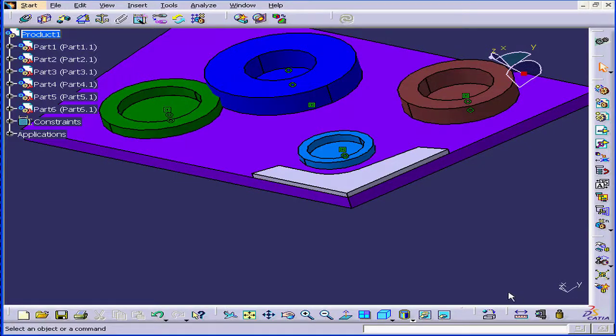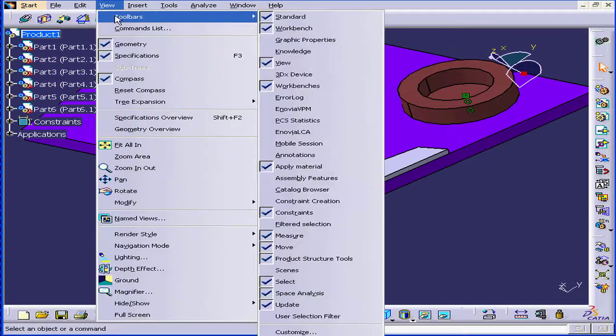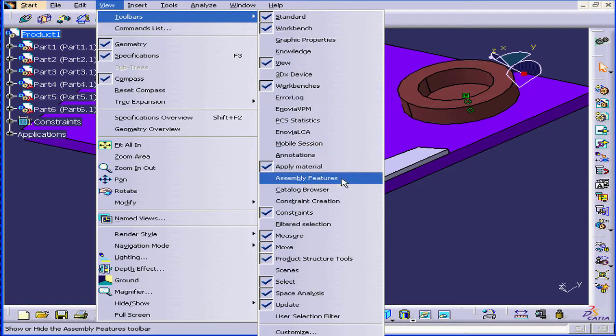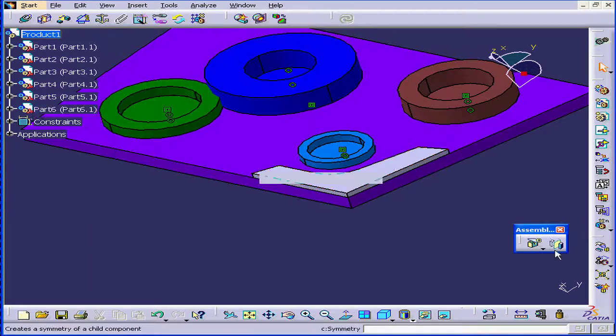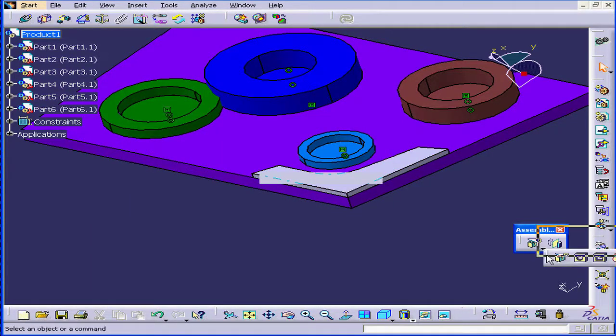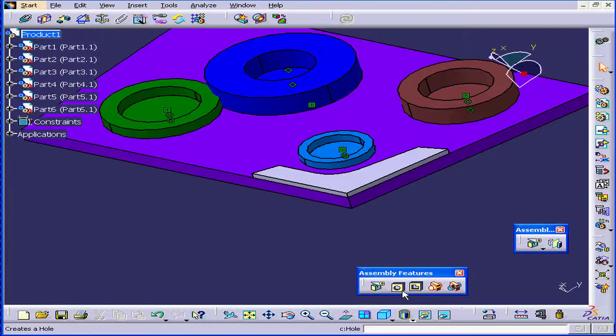Welcome to our tutorial on the Hole Assembly feature. First, let's select View, Toolbars and activate the Assembly Features toolbar. Let's undock it now.